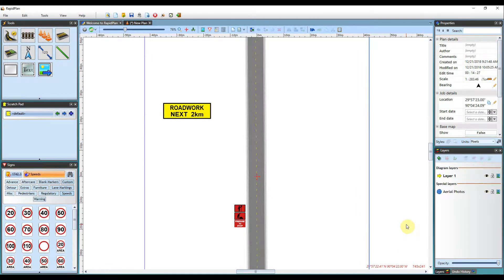Hi, Matt from Invarian here and welcome to the tutorial on using the Scratchpad in RapidPlan.